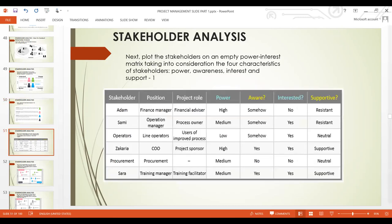Next, plot the stakeholders on an empty power-interest matrix, taking into consideration the four characteristics: power, awareness, interest, and support. List the stakeholders and their positions. For example, Adam is a Finance Manager whose project role is Financial Advisor. His power is high, awareness is somehow, interested is no, and his support status is resistant. This is a very difficult stakeholder. Sammy is an Operations Manager and Process Owner with medium power, somehow aware, interested yes, but supportive: no — also very resistant. Sarah is a Training Manager and Training Facilitator with medium power, aware yes, interested yes, supportive yes.